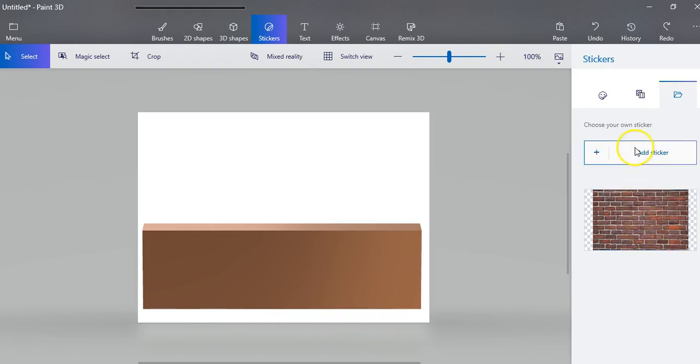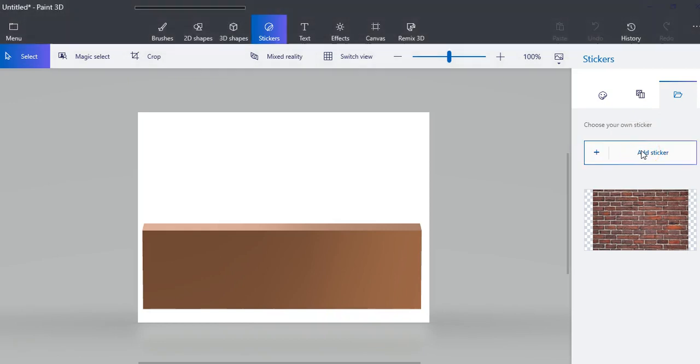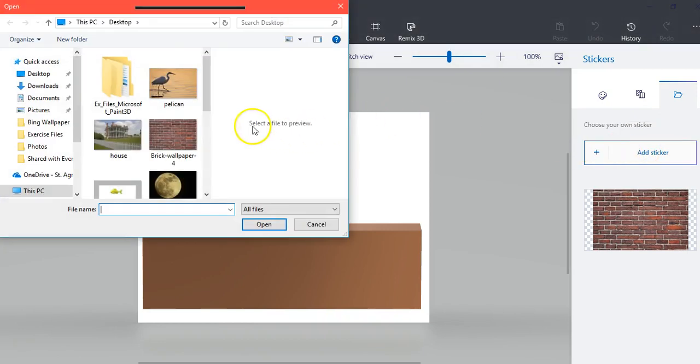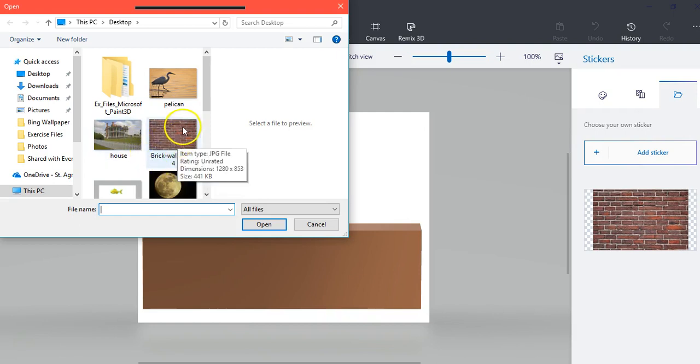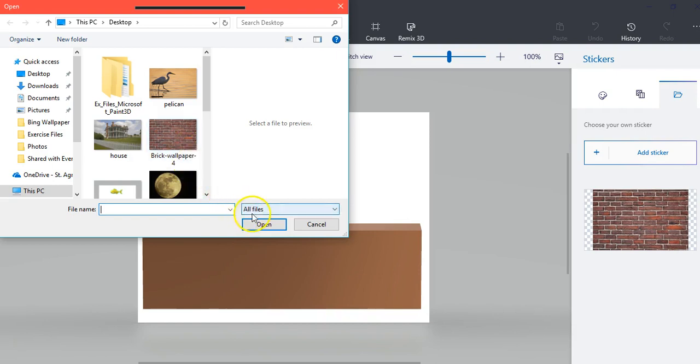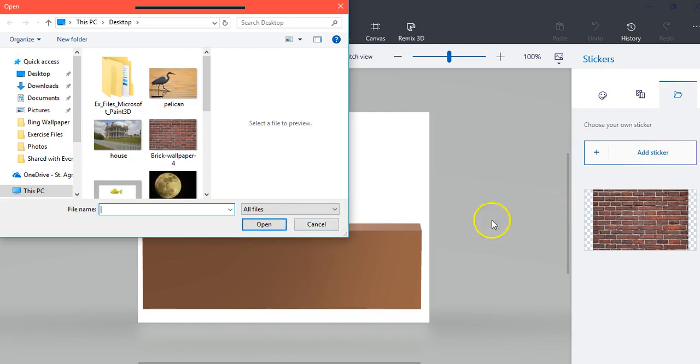All you need to do is click Add Sticker, and then you need to go find whatever brick you want. You just open it and it will make it into a sticker and it will save over here.